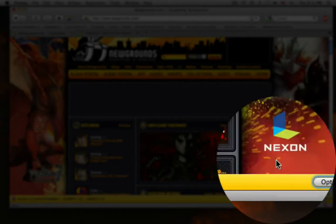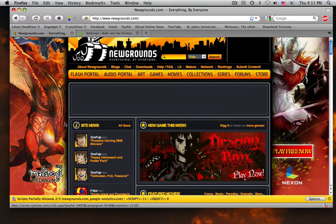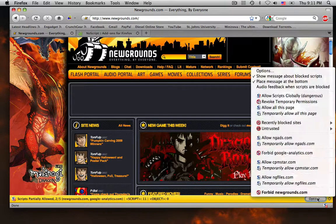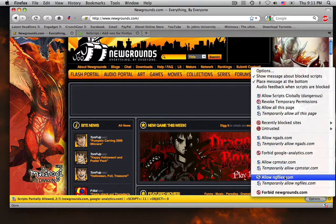You allow it — not only allow the site itself if you believe that it's safe and that you trust it. There are other sites listed, such as CPM Star — never heard of that, I don't know what that is — and ng files, which is obviously Newgrounds files.